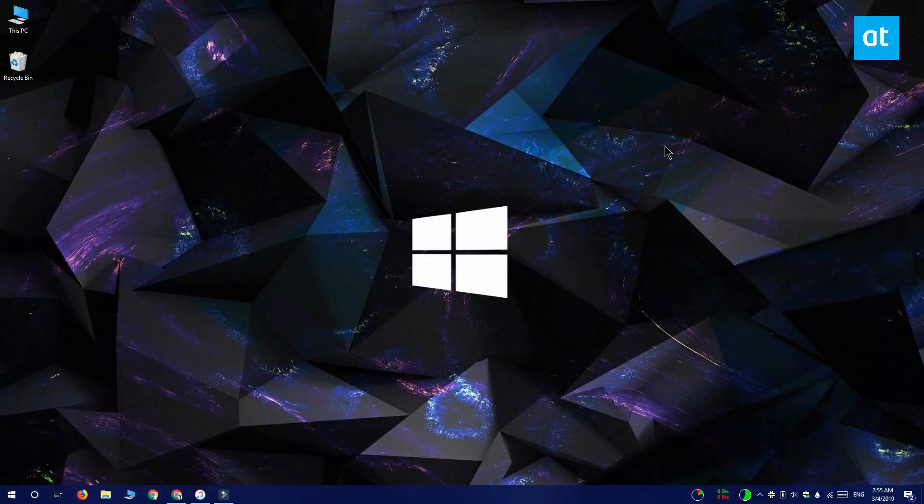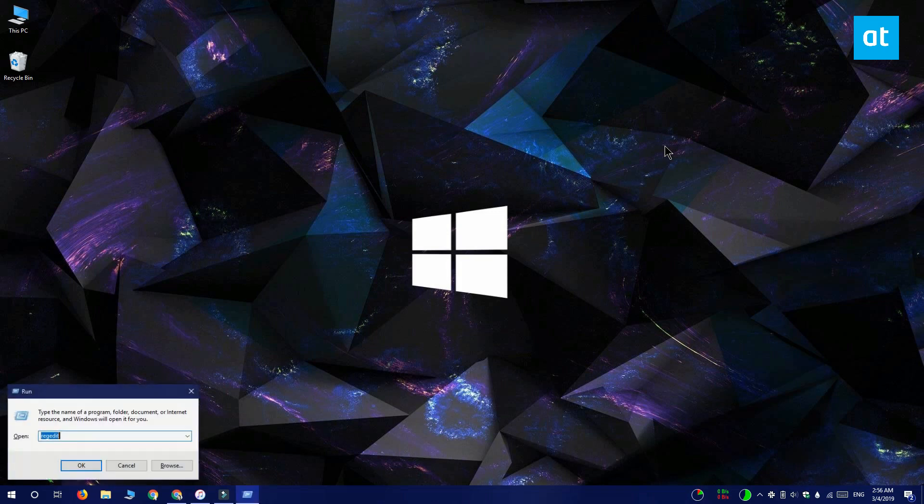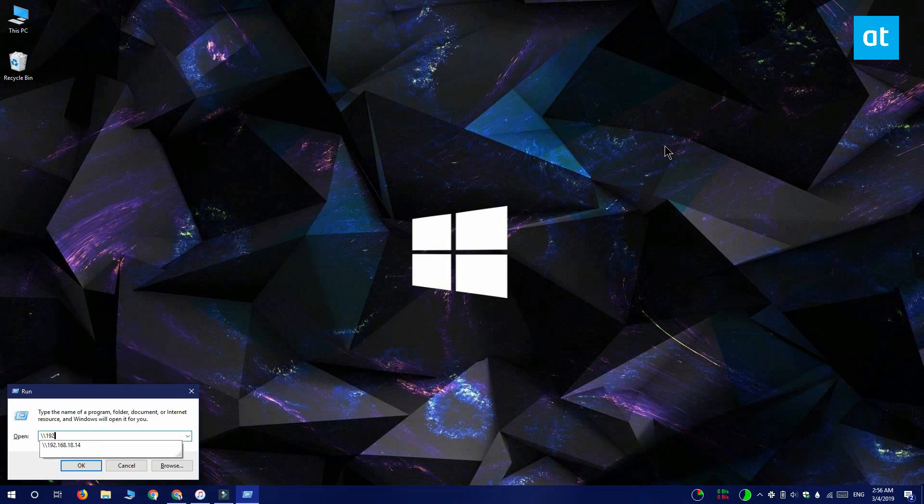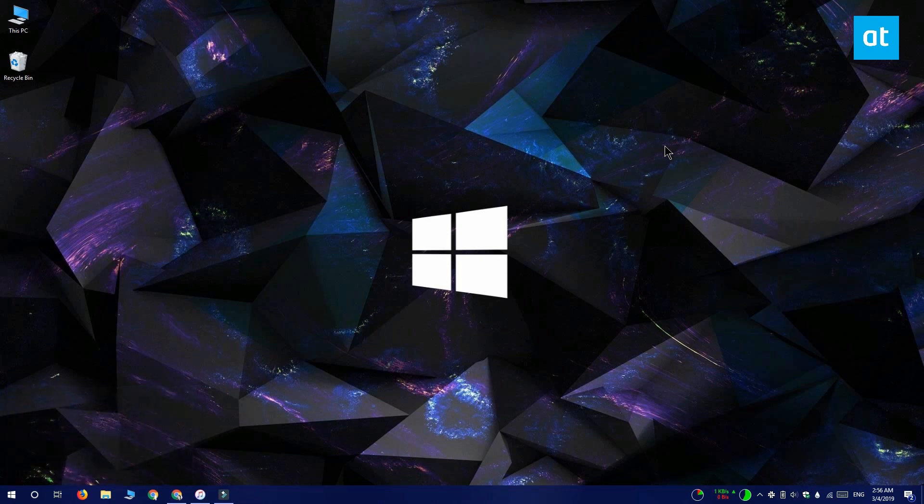Return to your Windows PC and open the run box. Inside the run box you want to type these two backward slashes and then enter the local address. This is going to open the computer that's on the network. You might have to enter the username and password if it's password protected.